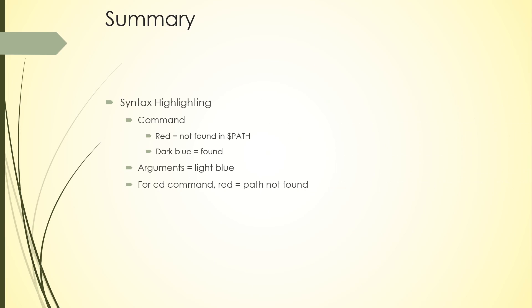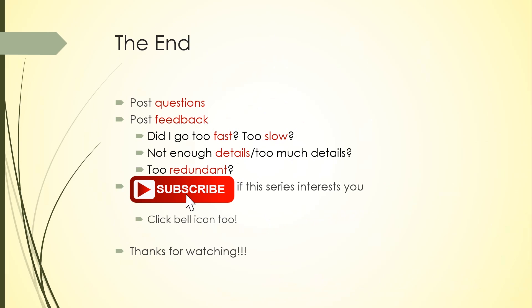Syntax highlighting was the third feature. For commands, it will be red if it's not found in your PATH environment variable and dark blue if it's found. All arguments are in light blue. But for the cd command, the argument is going to be red if the path cannot be found. So summary: red is bad, blue is good, and light gray is a real-time suggestion.